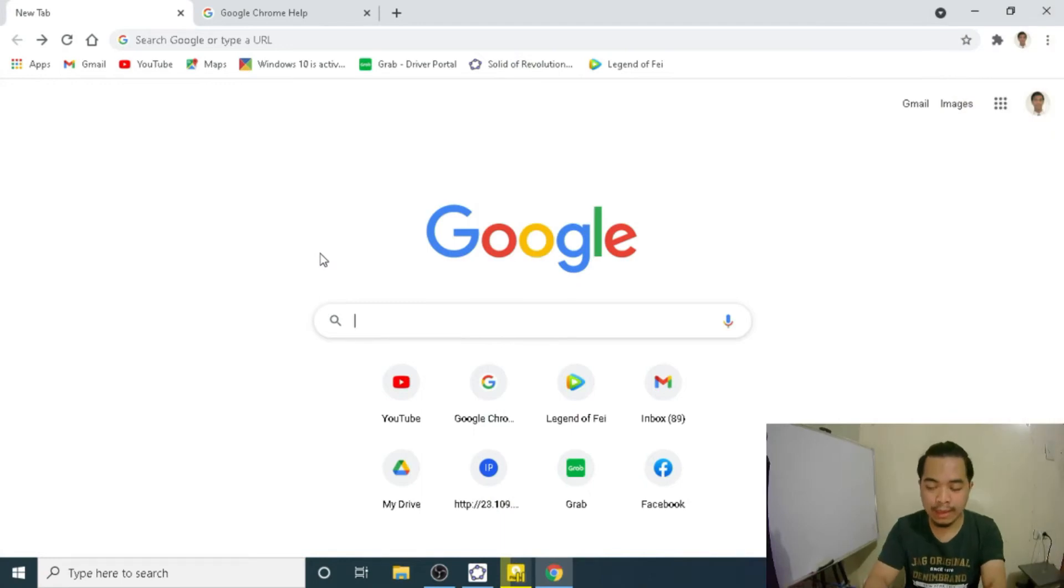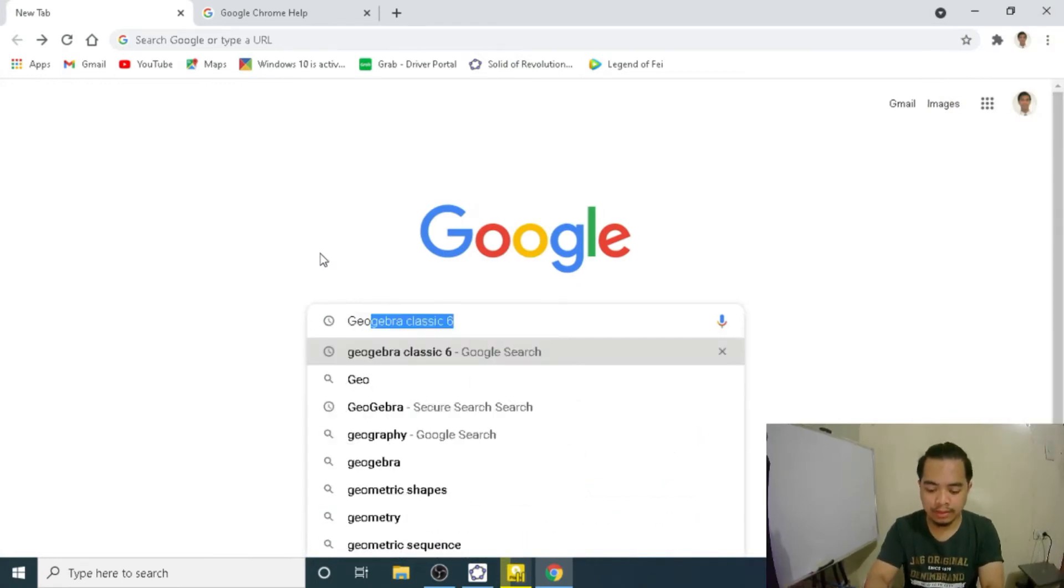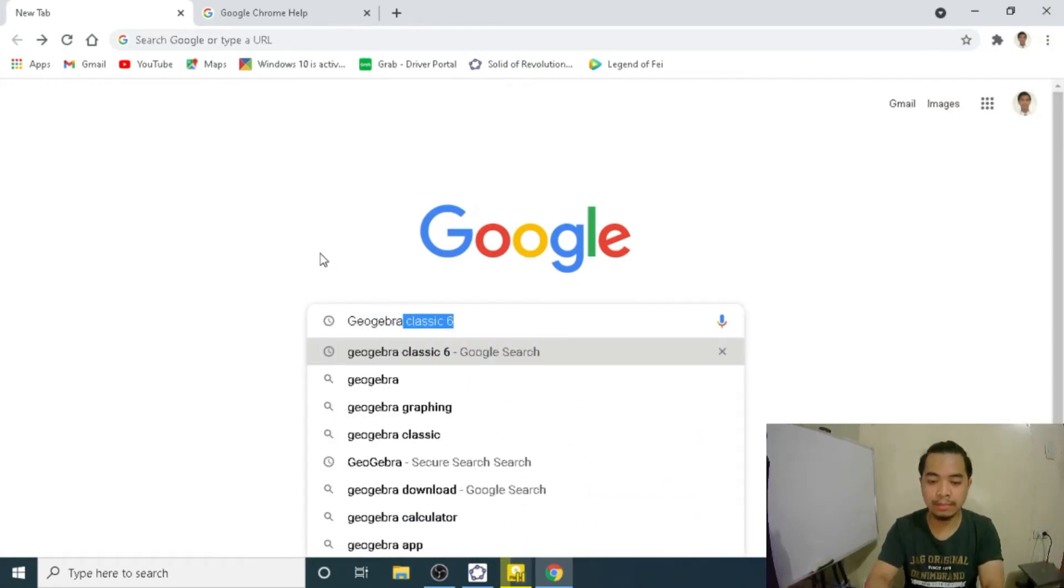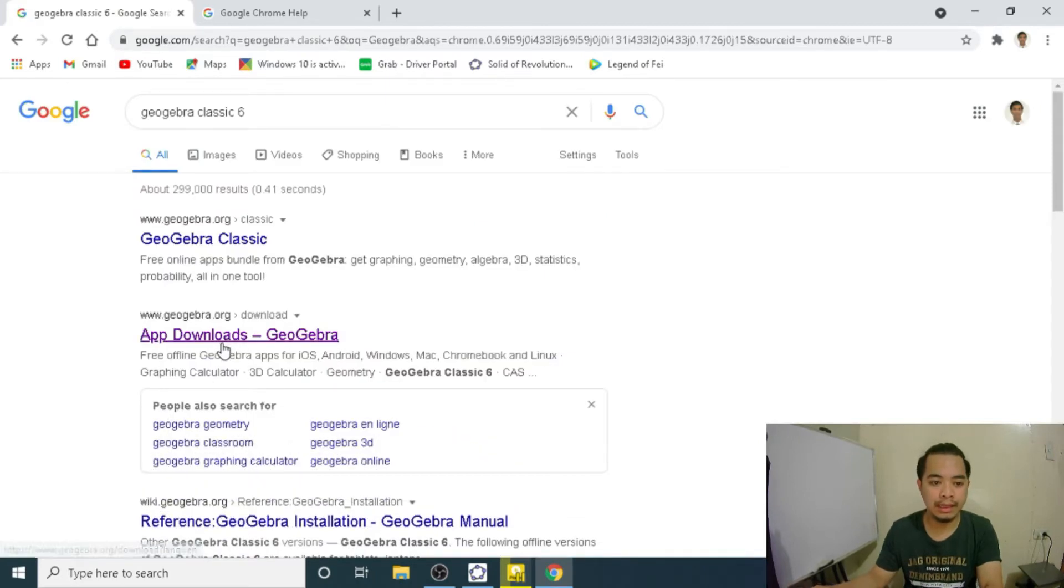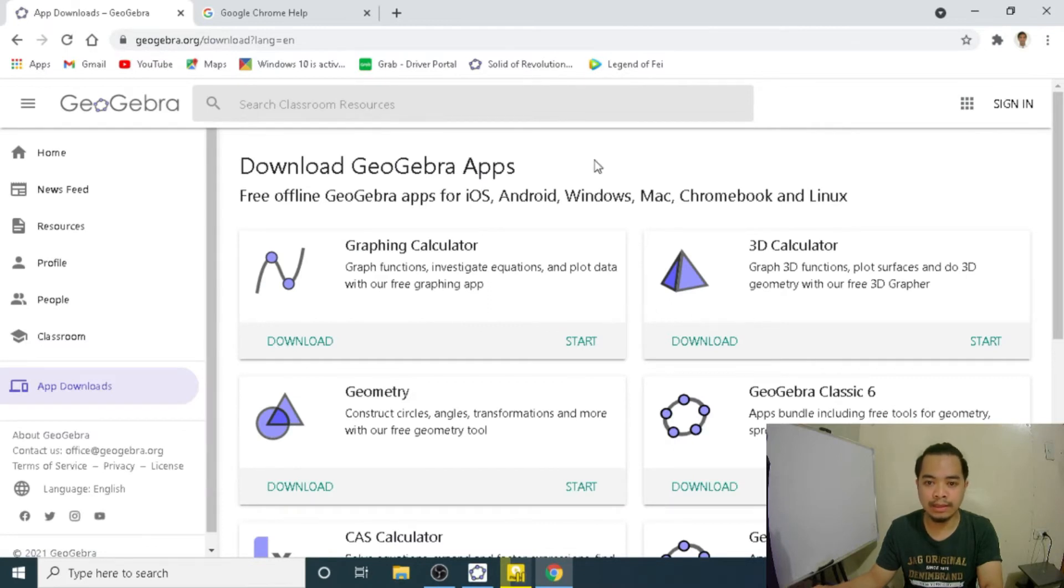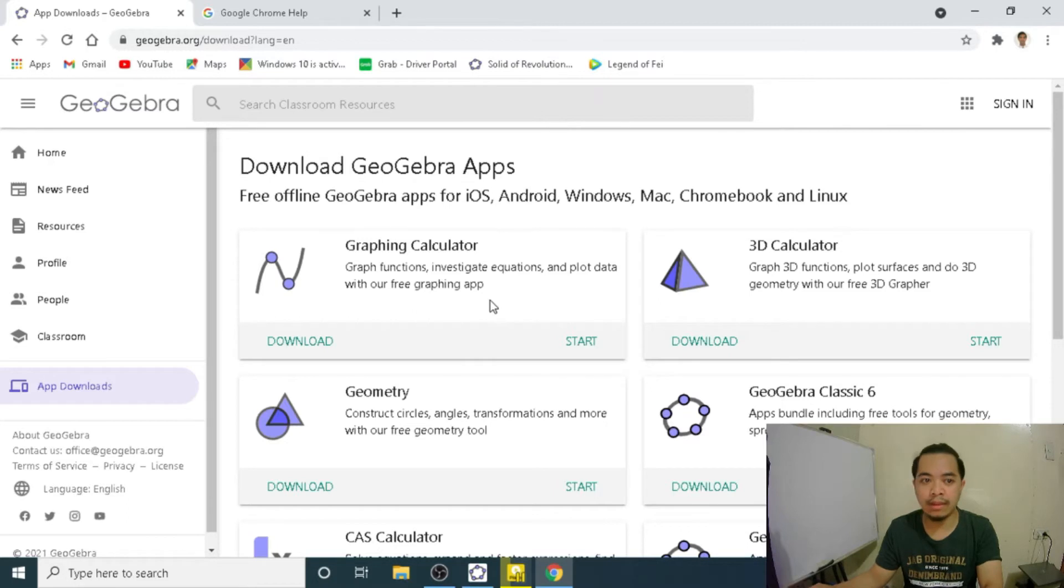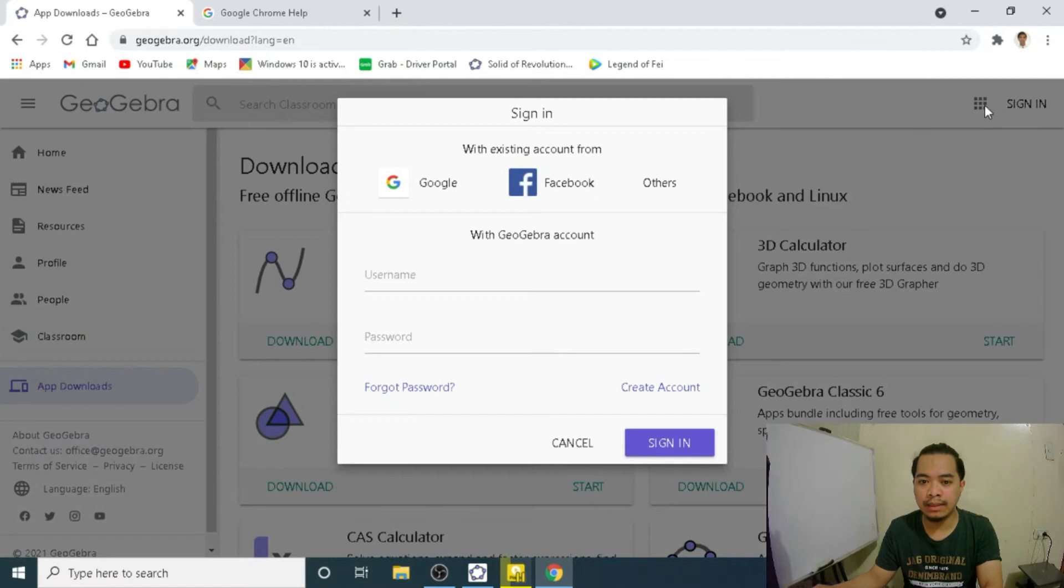Let us open any browser and type GeoGebra. We want this one. Let's click App Downloads GeoGebra and it will give us this website of GeoGebra. Notice in the upper right corner of our screen, we have Sign In. Let's click that one.